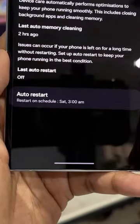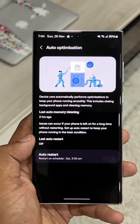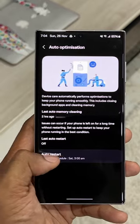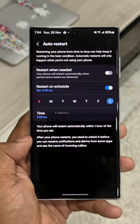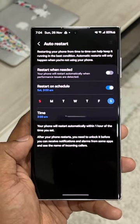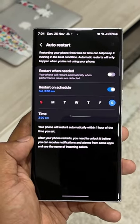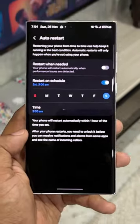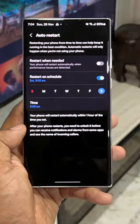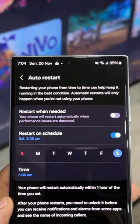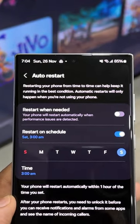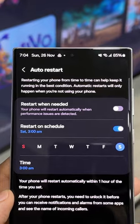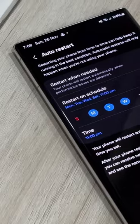Tap on this. To set this up, tap on the Auto Restart option. Here we have two different options: one is Restart When Needed and the second is Restart on Schedule. If you set Restart When Needed, your phone will restart automatically when performance issues are detected.